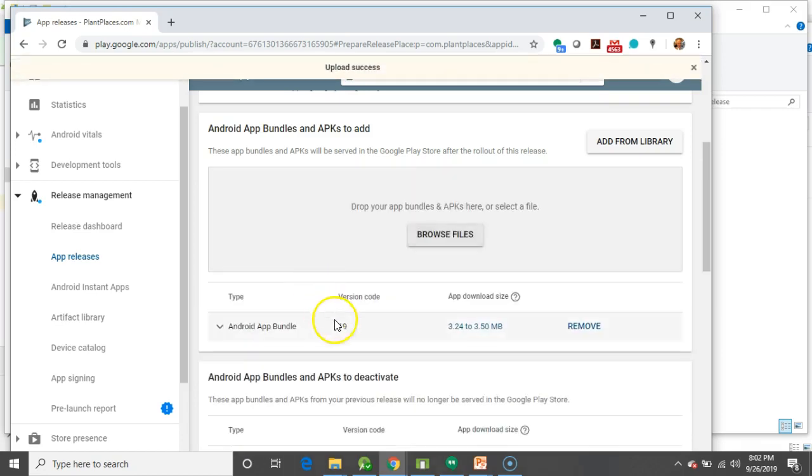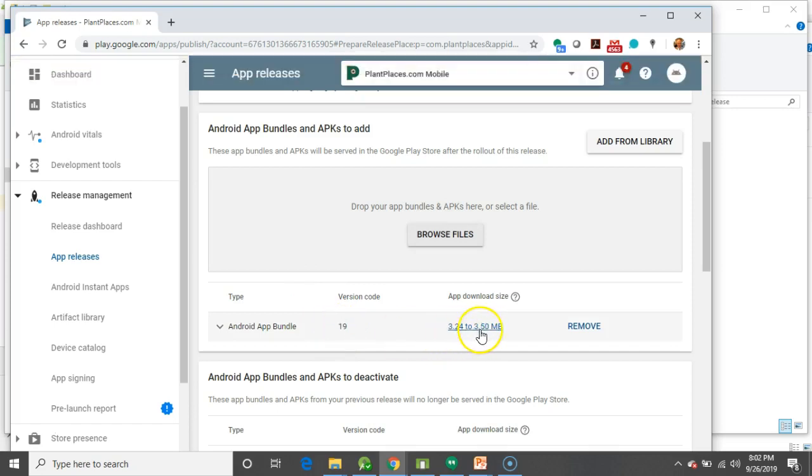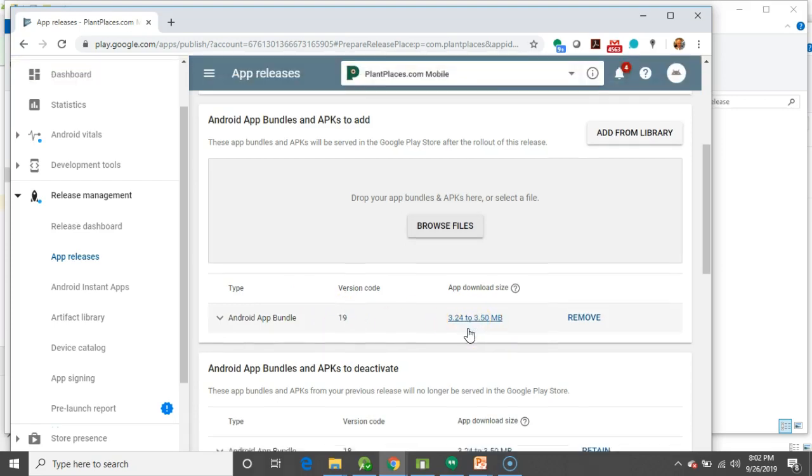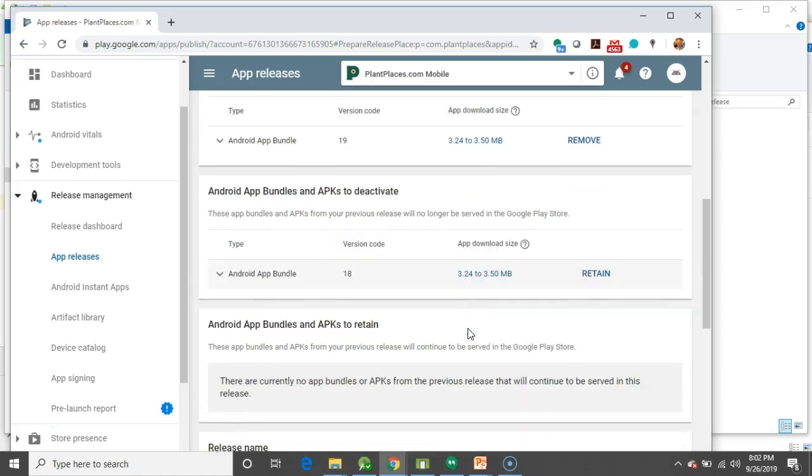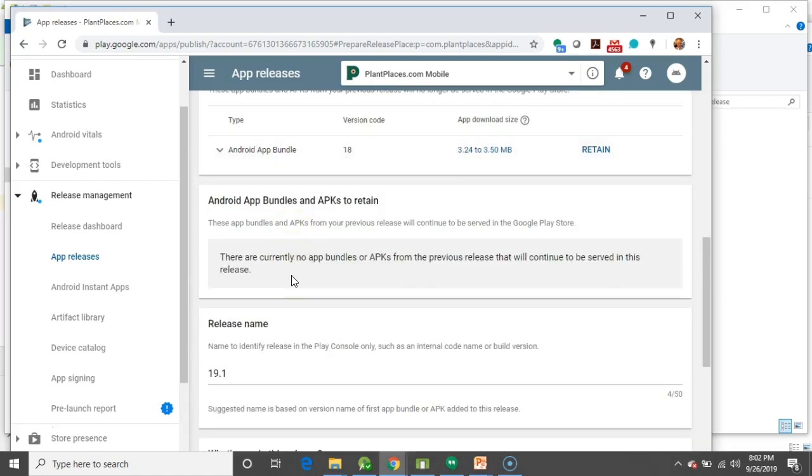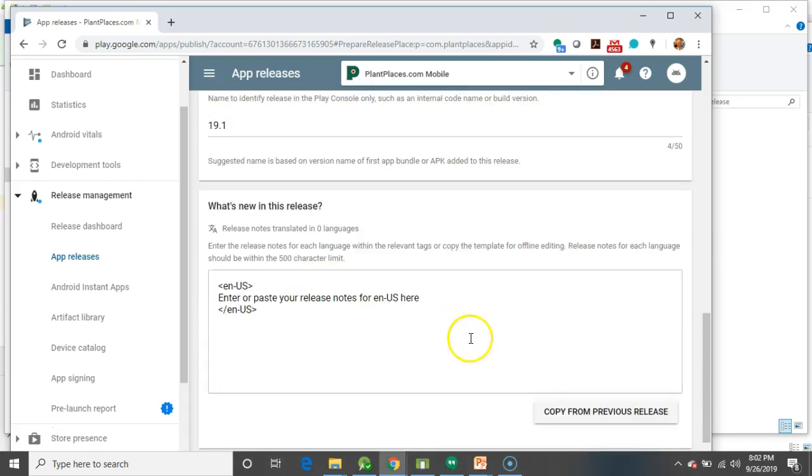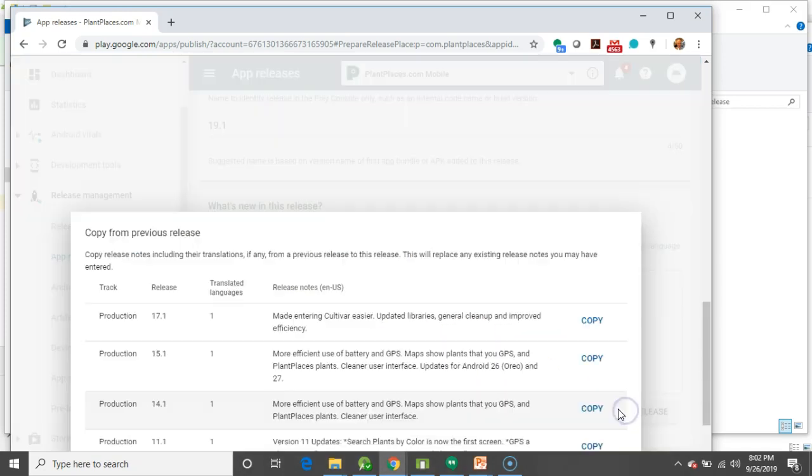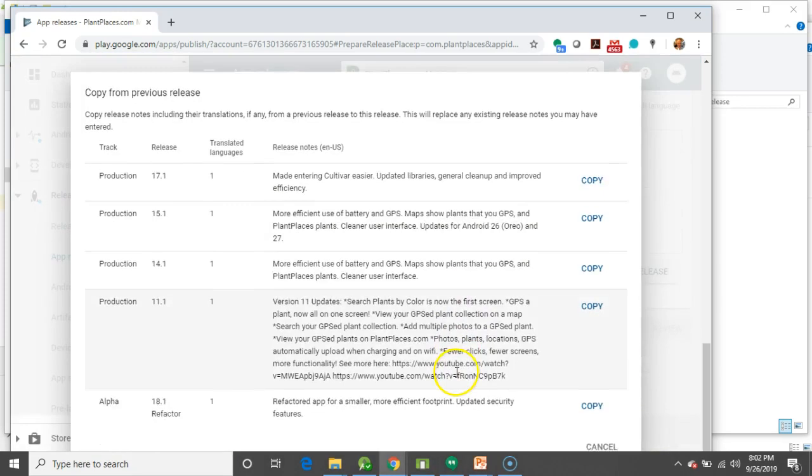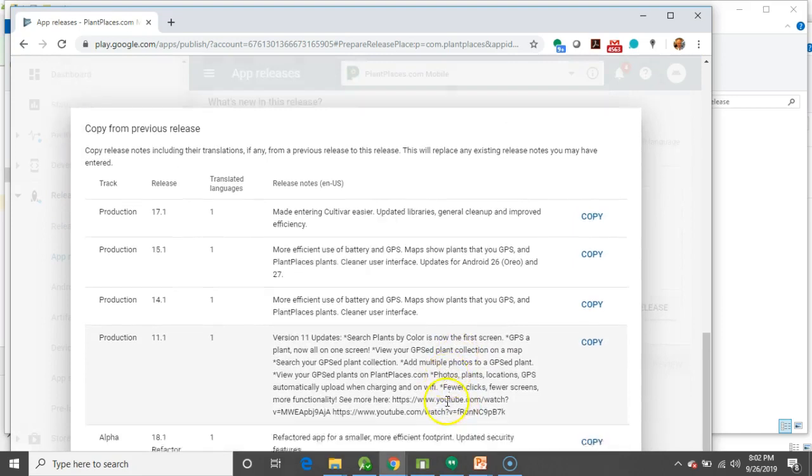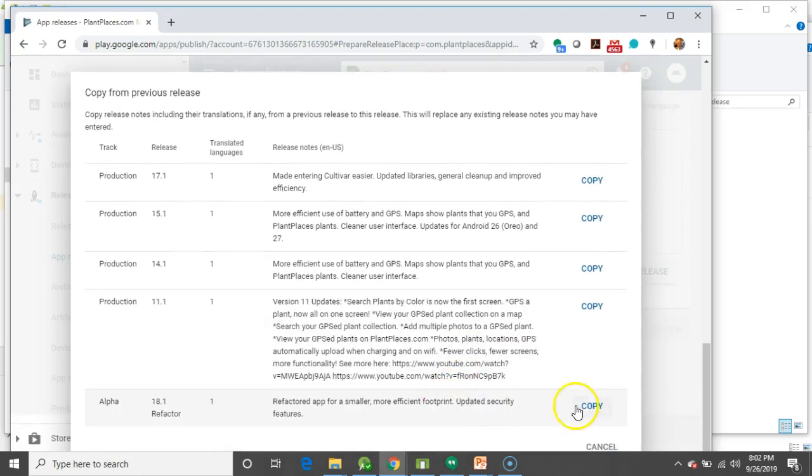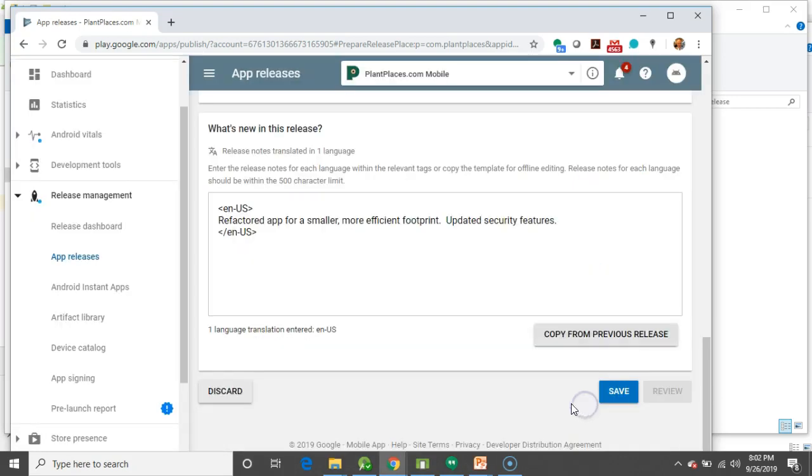So, it looks pretty good. Take a look. The version code 19, app download size. Notice it's variable because it is an AAB. I can deactivate these. It doesn't really matter. Release name 19.1. What's new in this release? I'll just go ahead and copy from the 18.1 refactor. So, refactor for a smaller, more efficient footprint update security features.